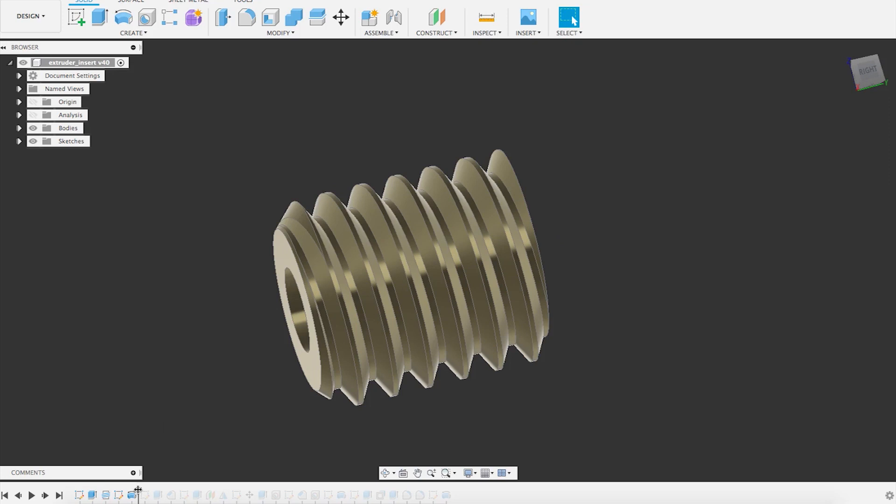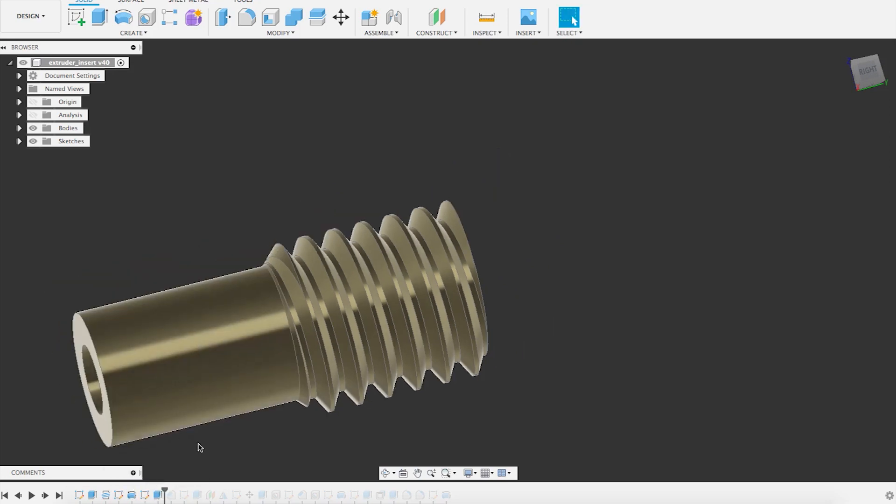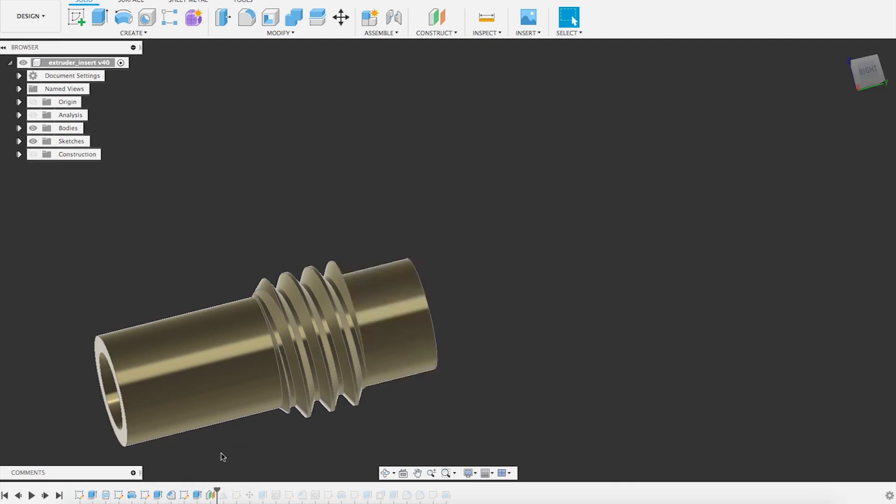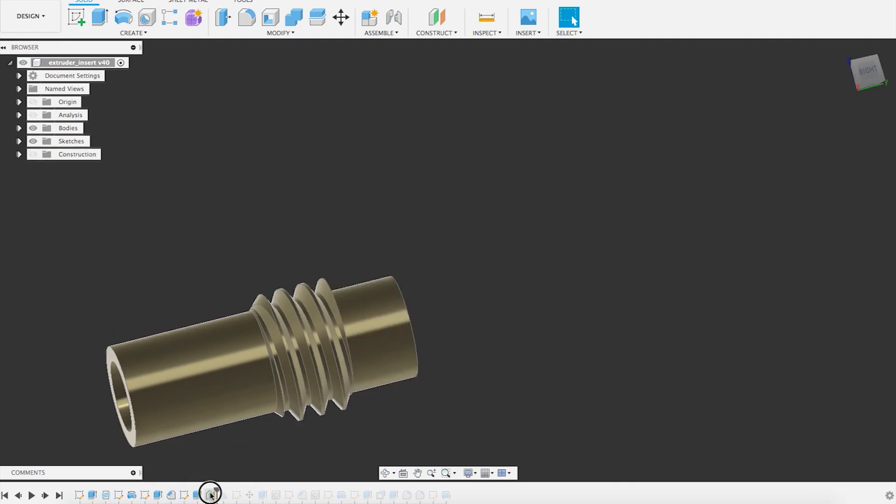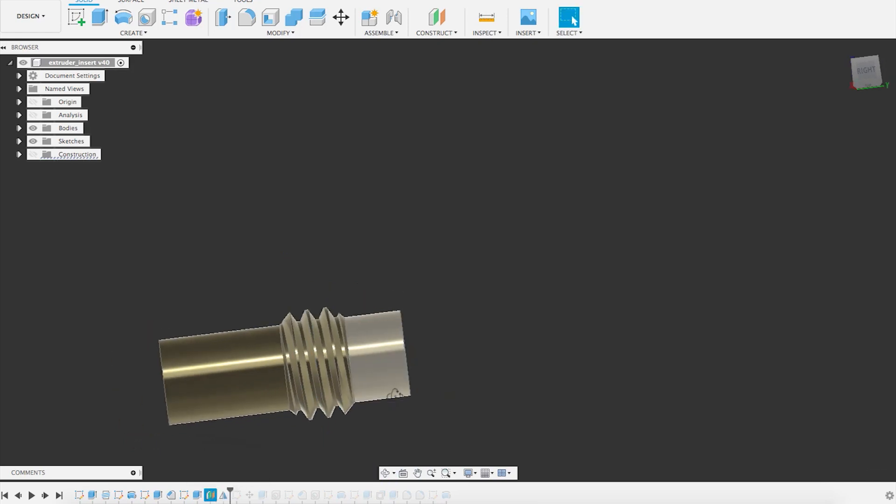So I went on again with my design. What I want to show you just is that I created a middle plane and then I mirrored the same chamfer so I didn't have to do it twice.